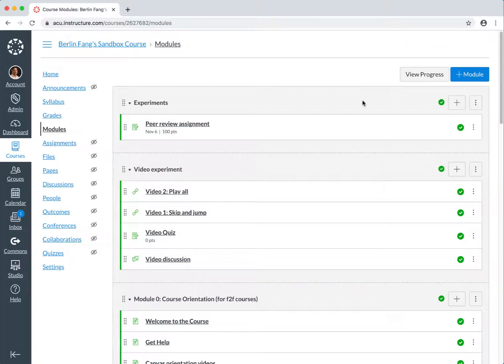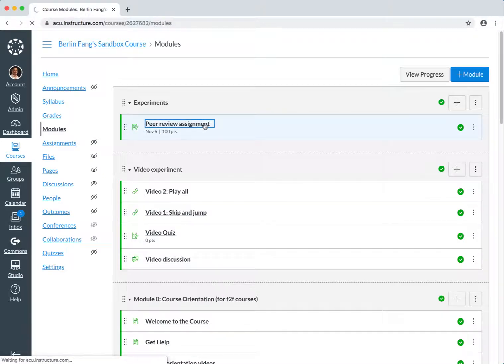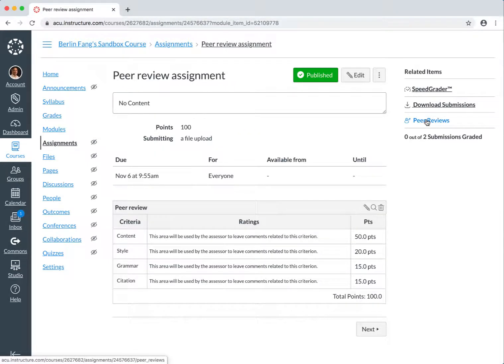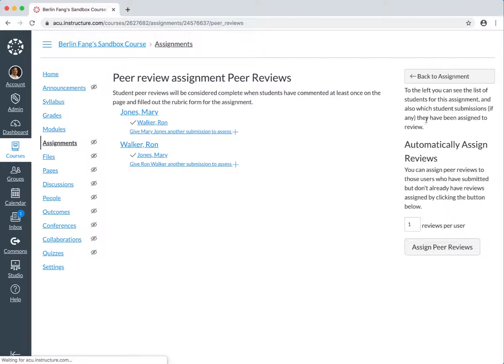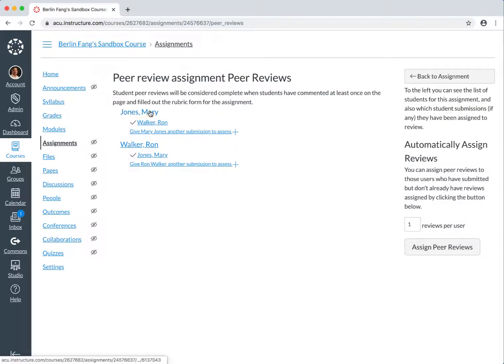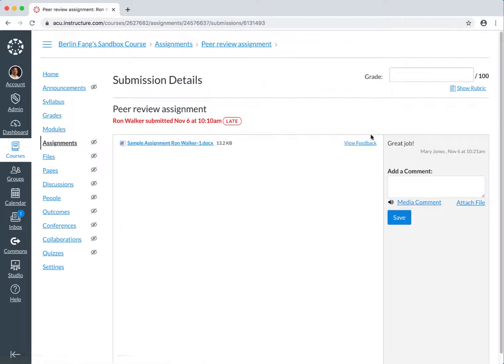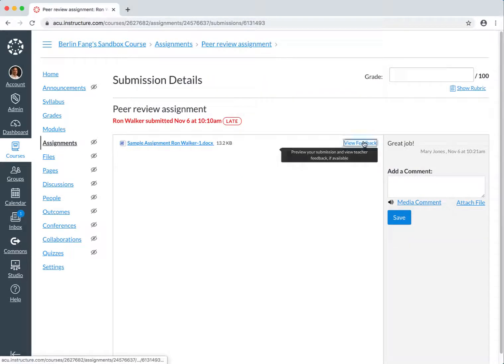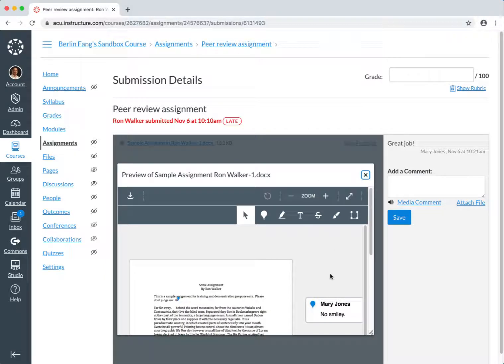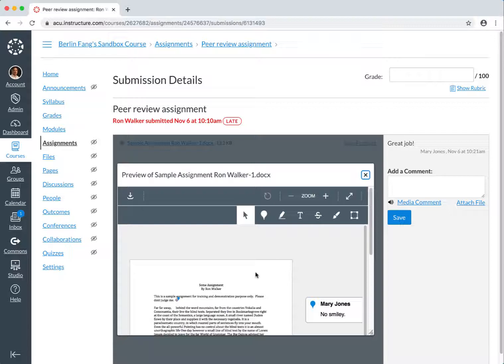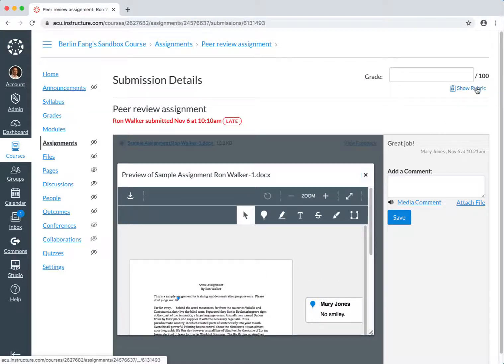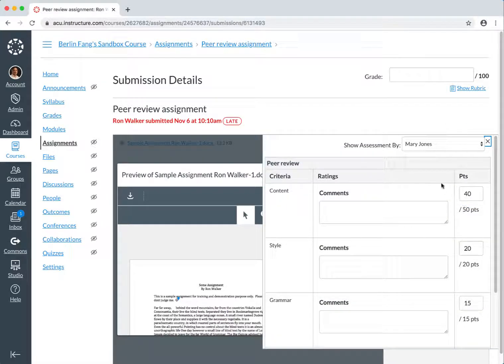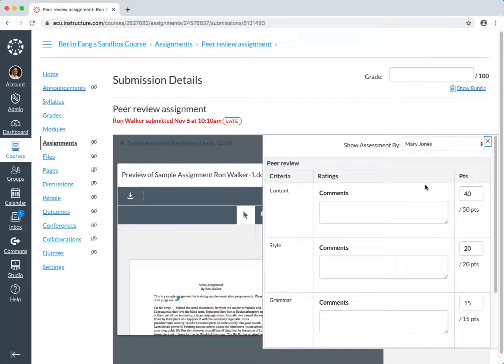Now we are back to the teacher's view, and let's click on this assignment again. And as a teacher, you will be able to go back to Peer Reviews to see what Mary Jones is doing to Ron Walker's work. So you can click on that, you can view the feedback here, and you will be able to see that Mary Jones commented on Ron Walker's work, and you should also be able to see the rubric. That Mary Jones gives to Ron Walker.